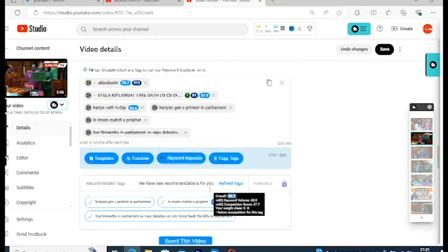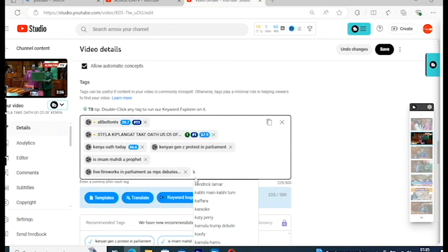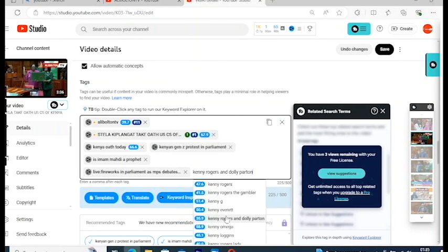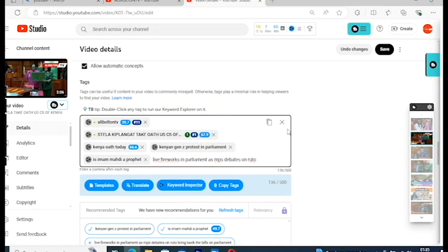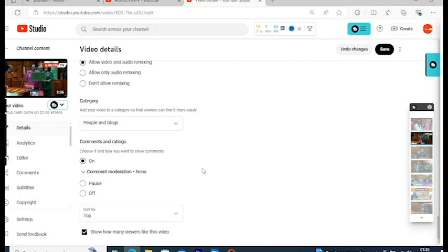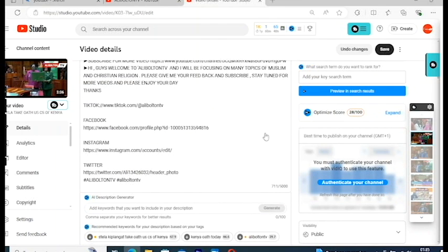You can type tags yourself — for example you can type 'Kenya political,' 'Kenya,' and so on. Anything you type is going to pop up on the screen and you can select from there. You can add 'Kenya this,' 'Kenya that' — anything you want, but it must be related to the video. Don't write anything that is not part of your video. Once you finish, check everything and hit Save.